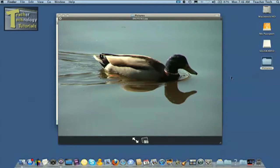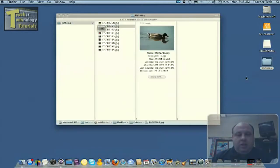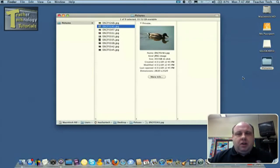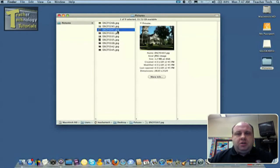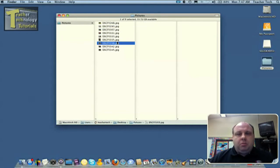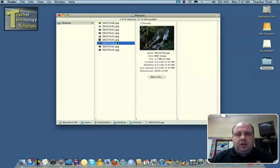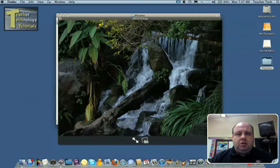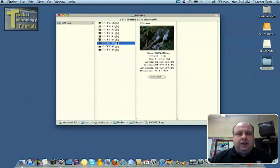So if I'm done looking at that, I can go ahead and hit the space bar again and it will shrink the file and you're back to your folder. So maybe I want to take a look at another one. I'll hit the space bar and it'll bring it up. And if I'm done looking at it, I hit it again.